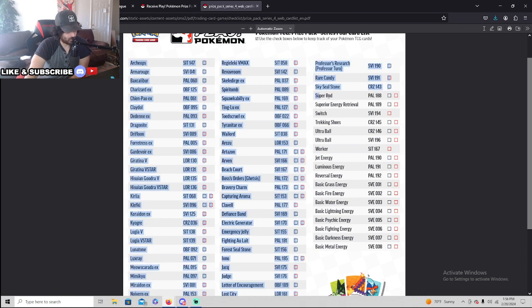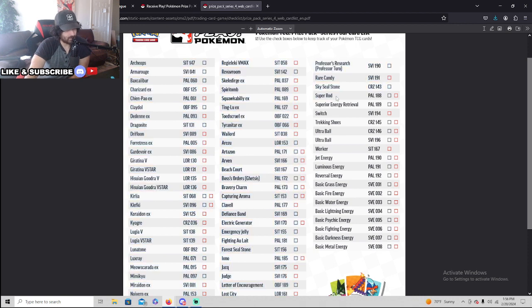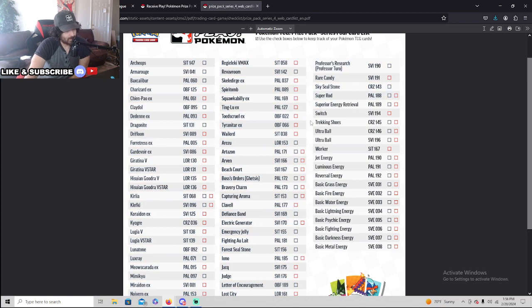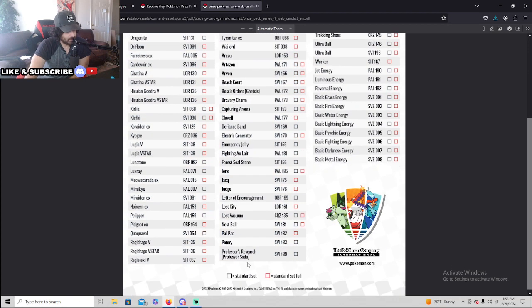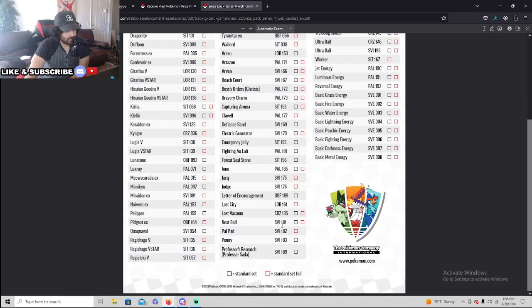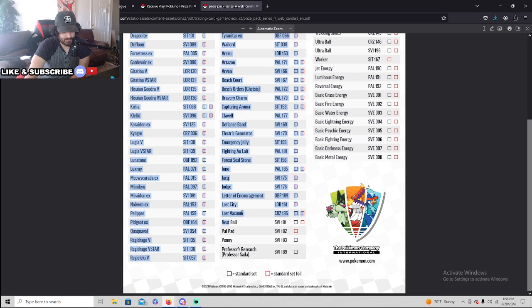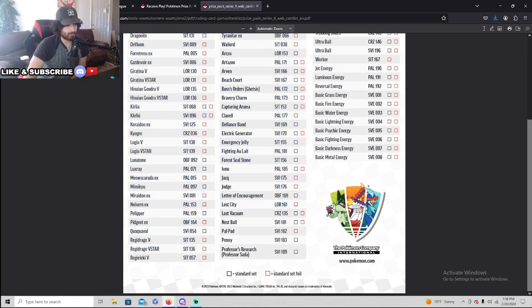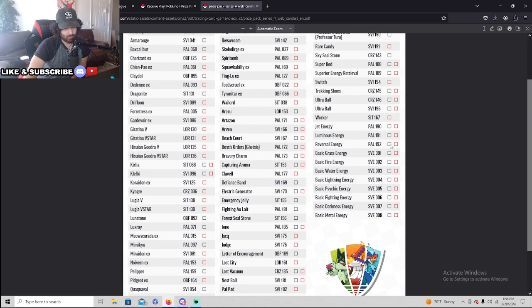You get Super Rod stamped, Superior Injury Retrieval stamped. And then let's look at this. A Nest Ball, Lost Vacuum. Wow, it's basically all the big cards.